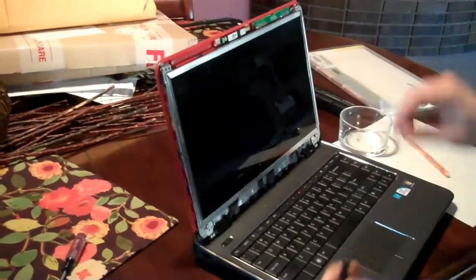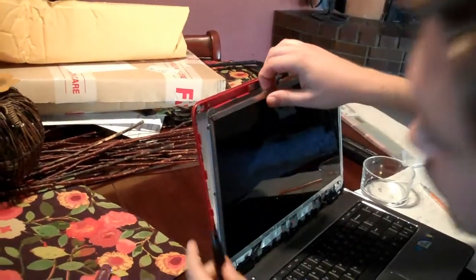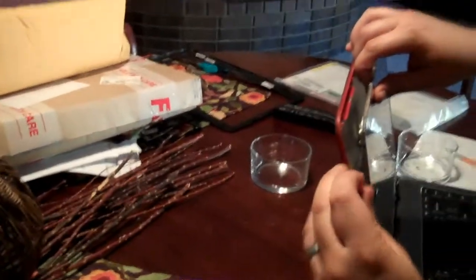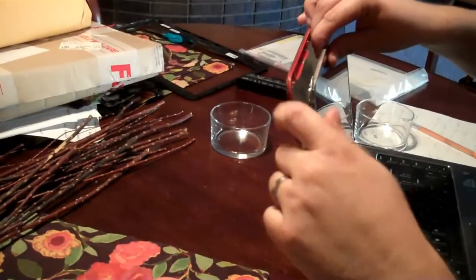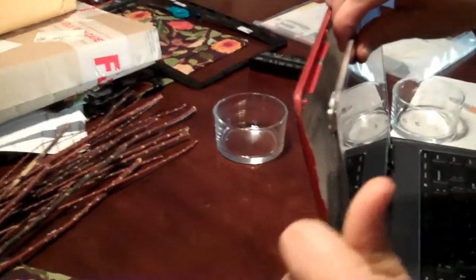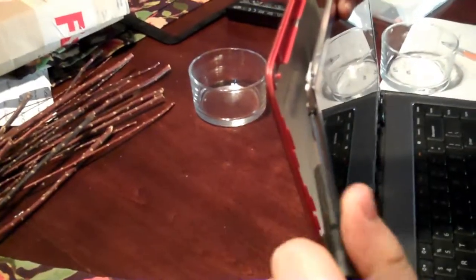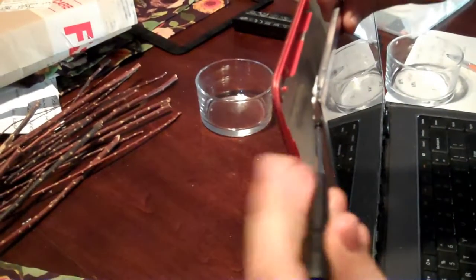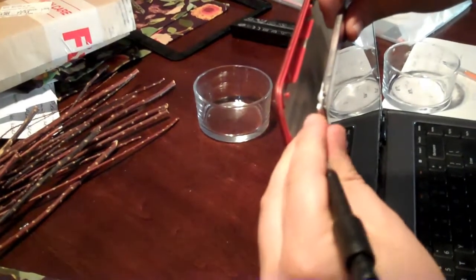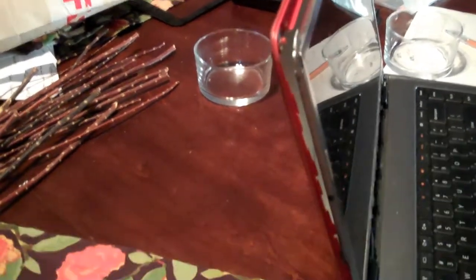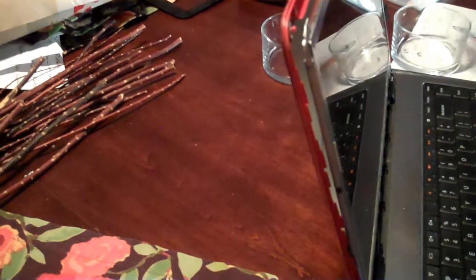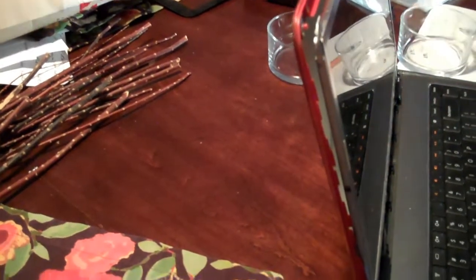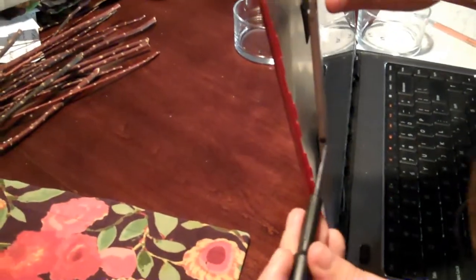You want to be careful when you're flipping the screen forward that you don't let it fall. There will be three screws on each side and they are black. And that is where that magnetic tip screwdriver would come in handy. I don't have one so I just have to be a little extra careful.